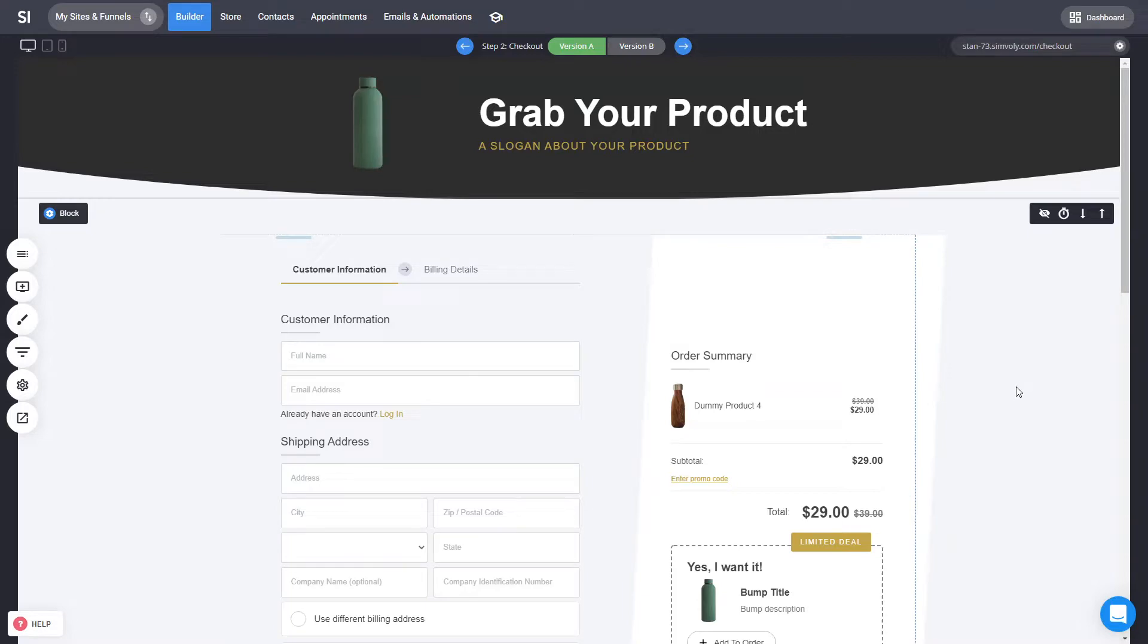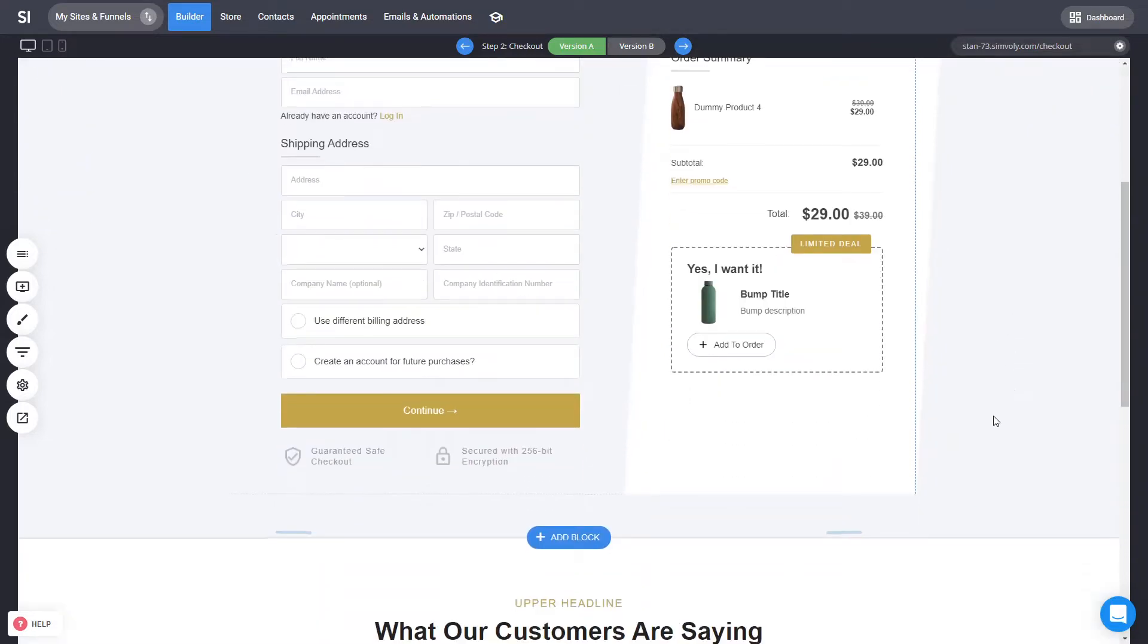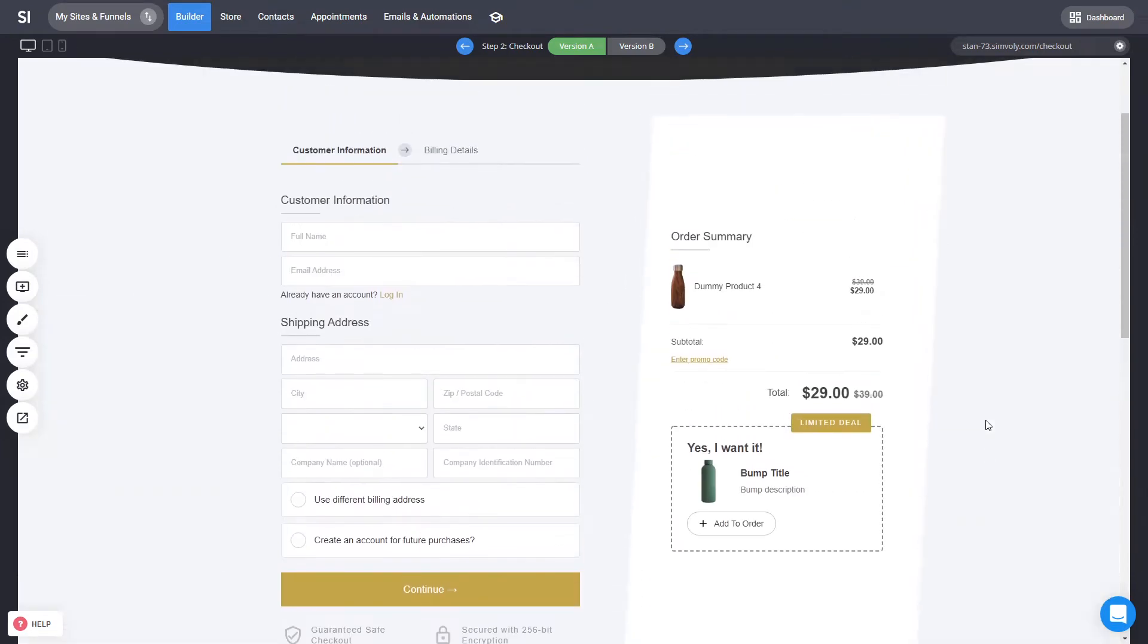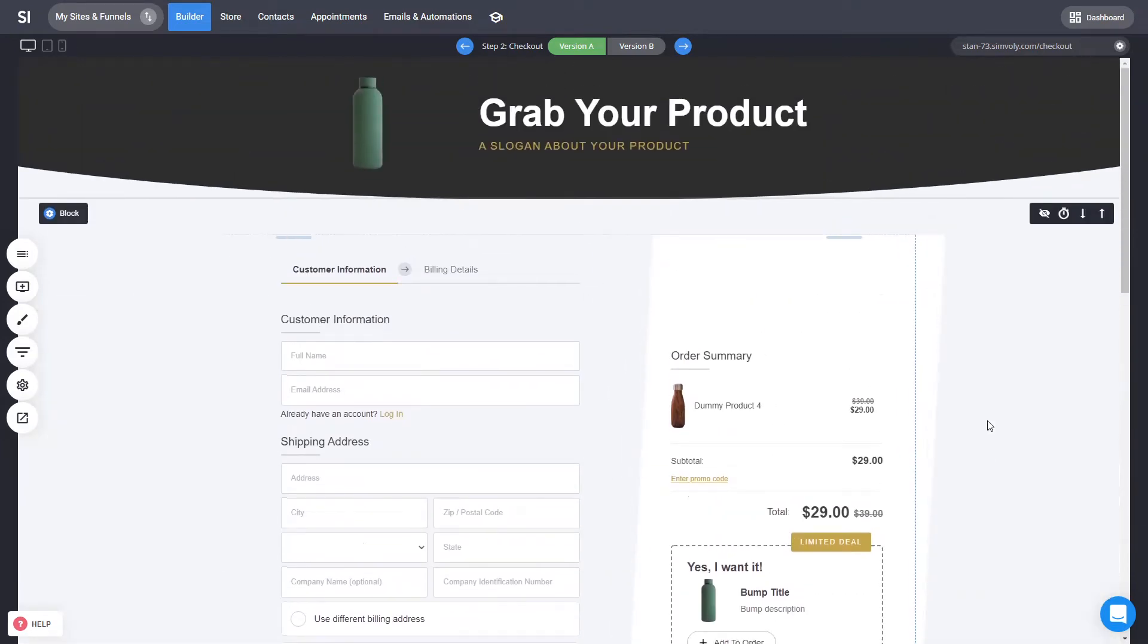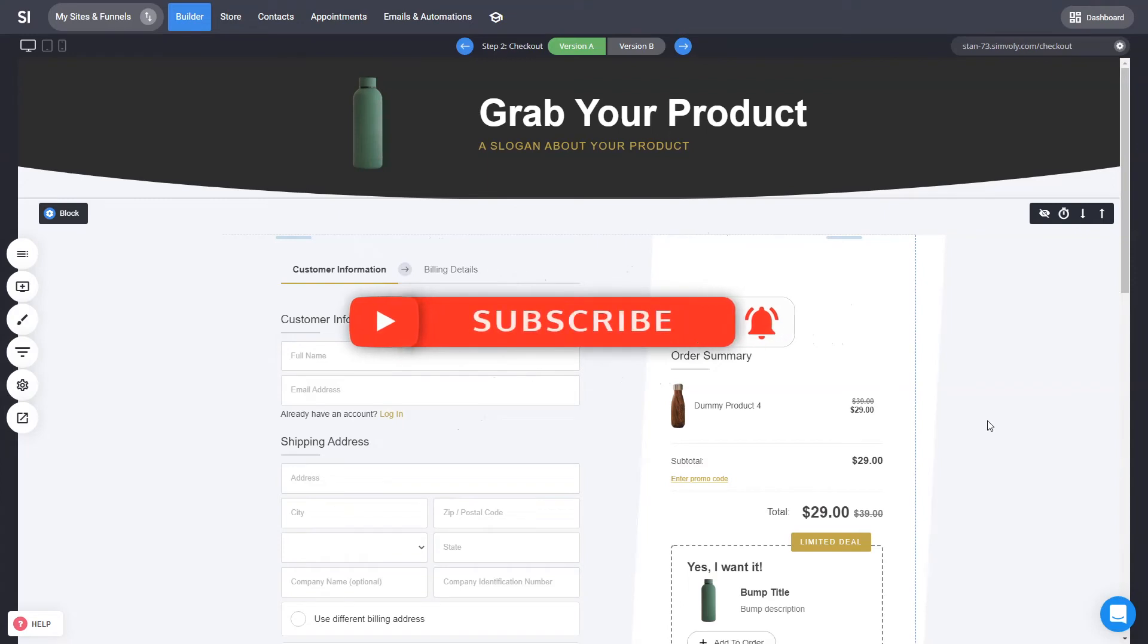But yes, this is super customizable, super easy and I hope that you enjoy how quick it was to customize your checkout pages with Simvoli. Let me know in the comments below what do you think, have you created your first checkouts, have you started having a lot of sales with the checkouts and yes, like this video if you enjoyed it and subscribe for the channel for awesome videos coming every week.